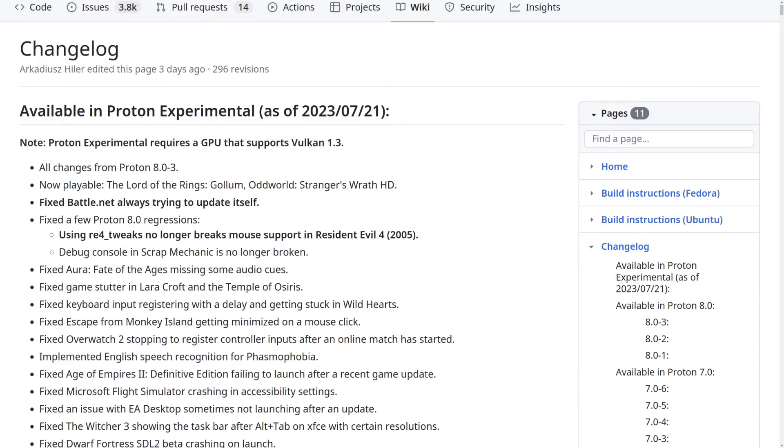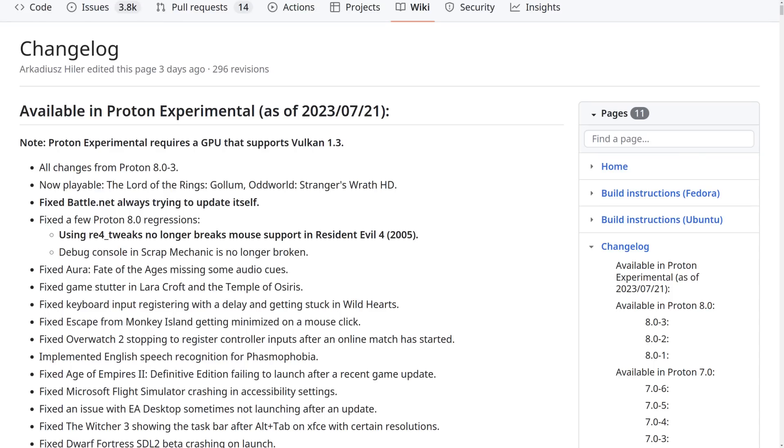Proton Experimental was updated to fix the constant Battle.net update failing, so for those of you who have it installed directly in Steam, just swap over to Proton Experimental and it should work properly again. I do have two videos up on different ways of setting up Battle.net with Diablo 4, so be sure to take a look at that if you need a hand. The other fix in Proton Experimental is that if you use the Resident Evil 4 tweaks, it will no longer break mouse support in Resident Evil 4.